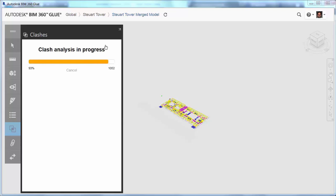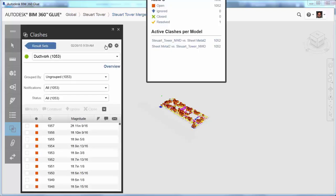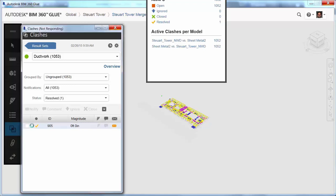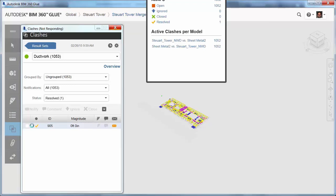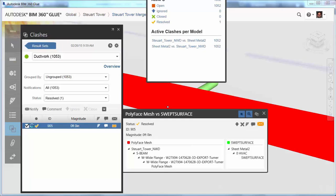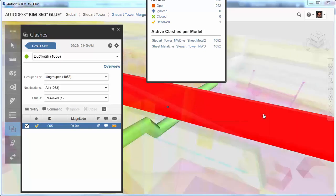Easily identify resolved clashes and quickly review them in both the clashes list and the model. The integration of AutoCAD 2016 and BIM 360 Glue brings greater efficiency to the collaborative design process.